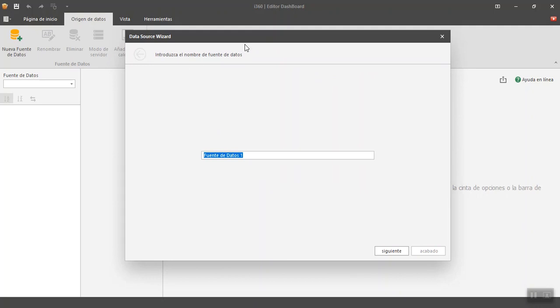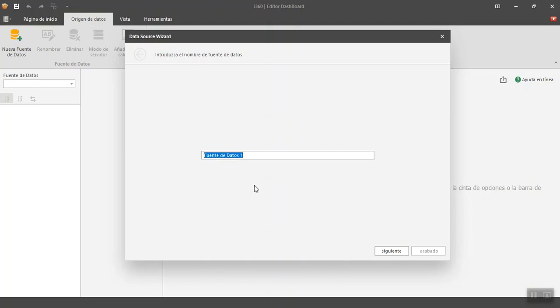Now basically I am going to show you how this works. And the first thing that tells us to put a name to the data source. And you could put here, for example, employees or the data source that you are going to connect so that when it appears on the screen you know where they come from.